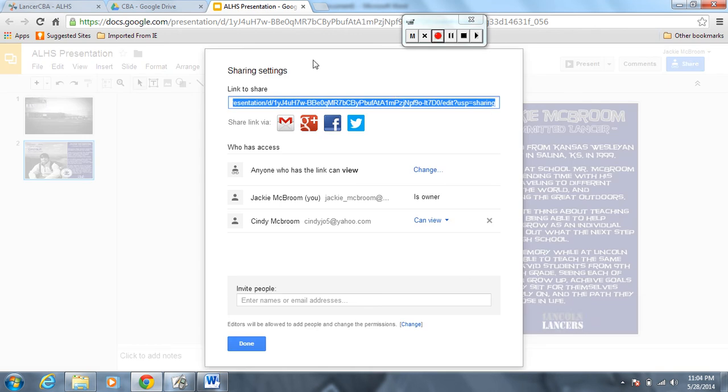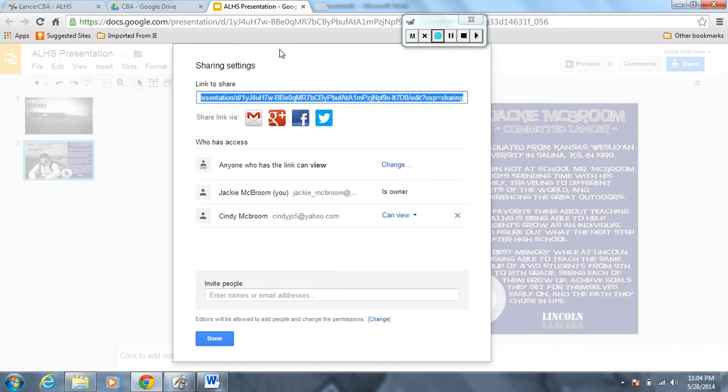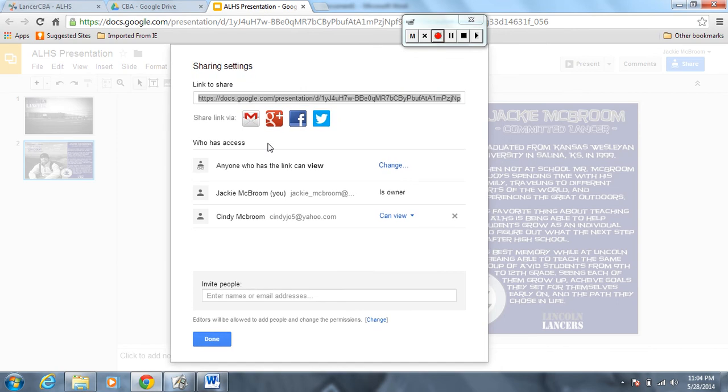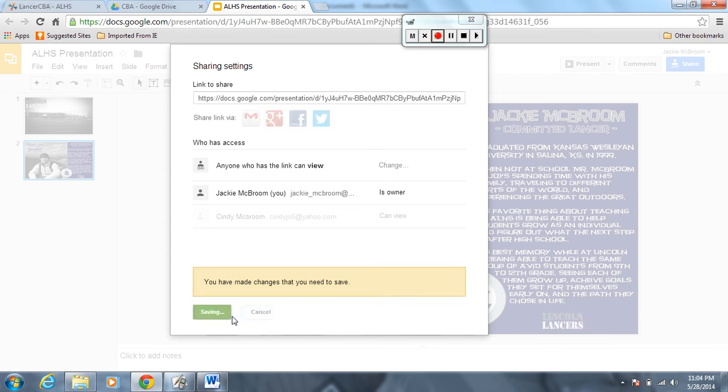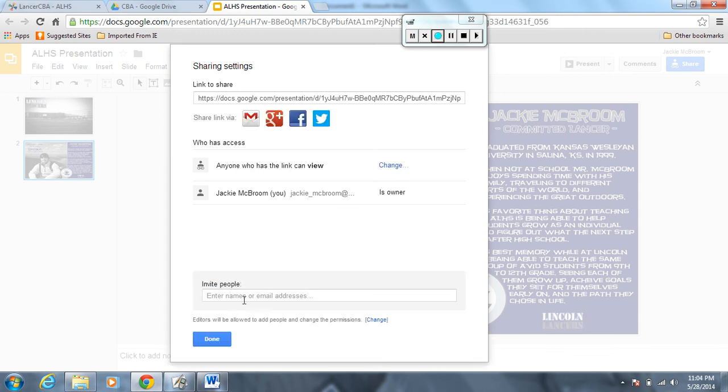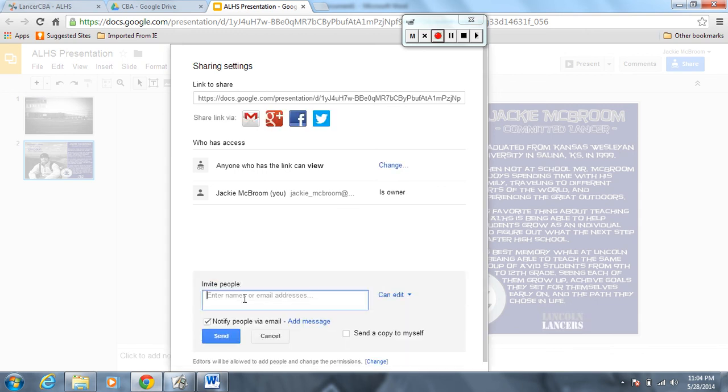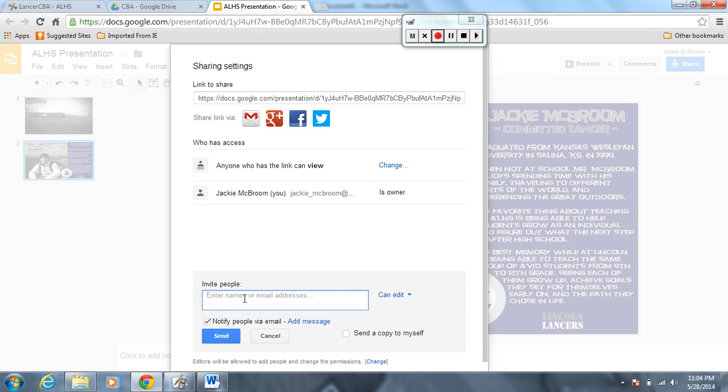Down here on the bottom you're going to see the spot where it says invite people. All right, I need you to put in my email address there.